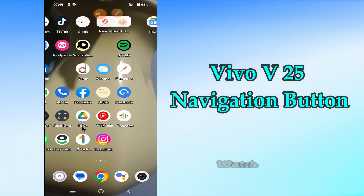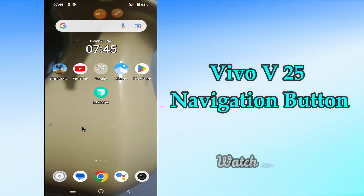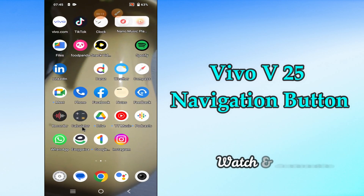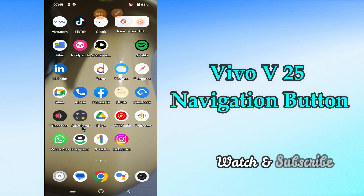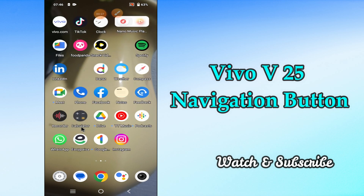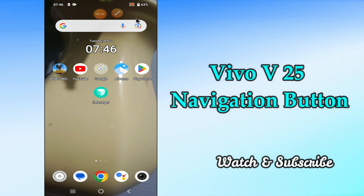Hi everyone. In this video, I'm going to show you how you can change the navigation button setting, or change the back button option, in your Vivo V25 device. If you're having any issue and don't know how to change the navigation button setting, I'll show you the right way. If you are new to my channel, don't forget to subscribe and press the bell icon. Watch the complete video and learn how you can do it.